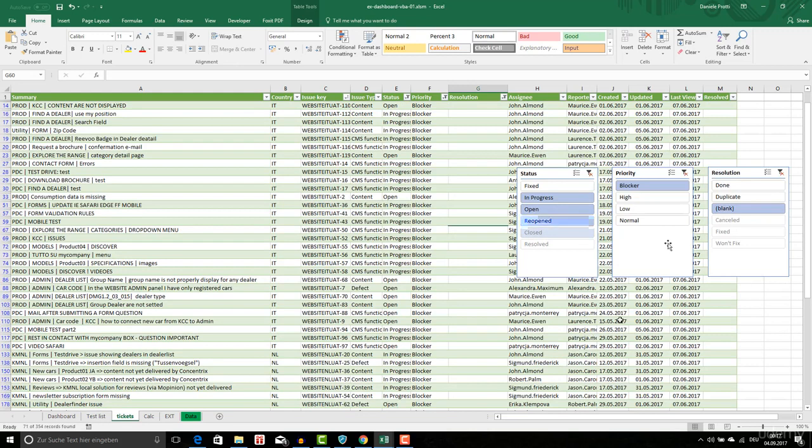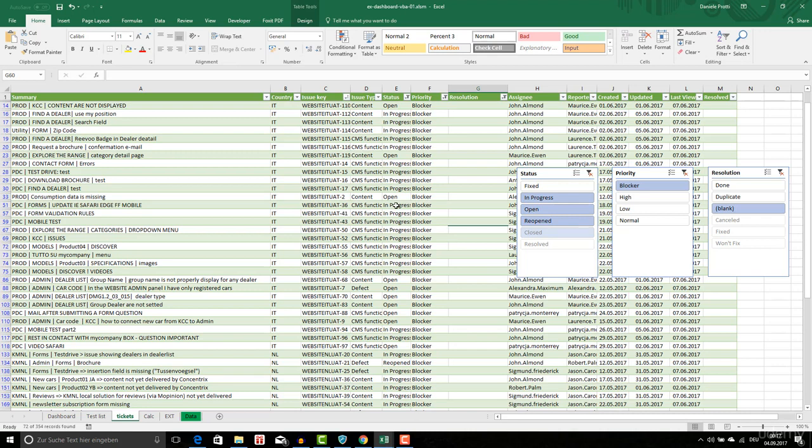Opened. So I see here all the tickets which are in the status in progress.